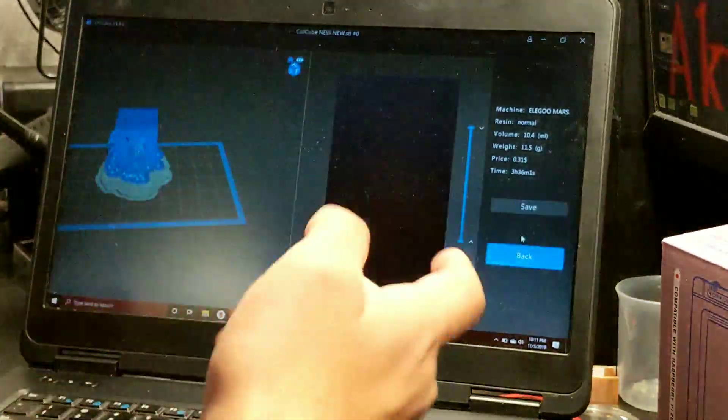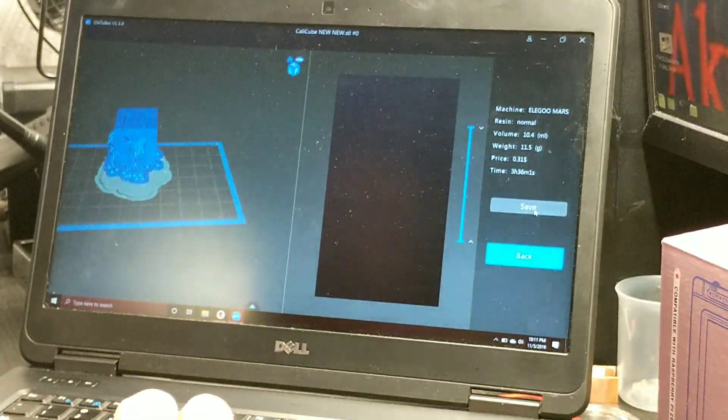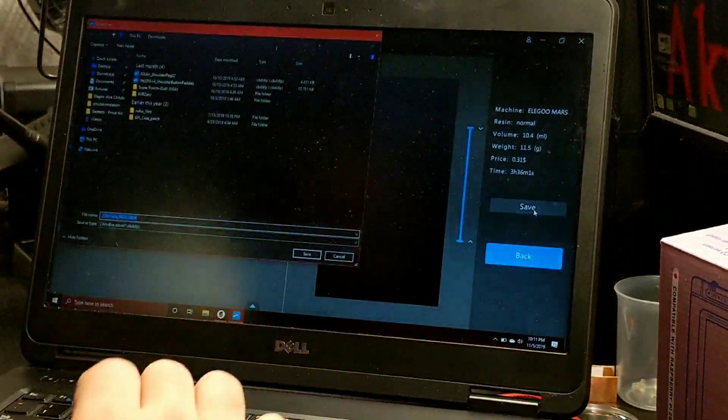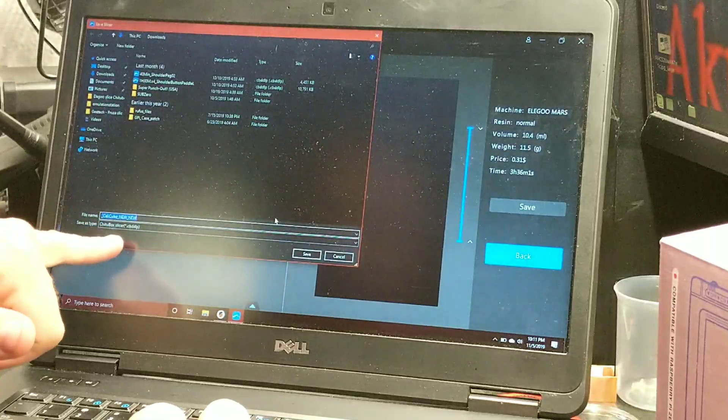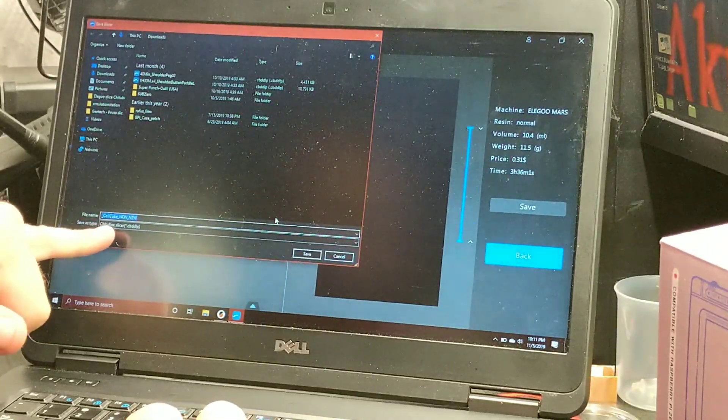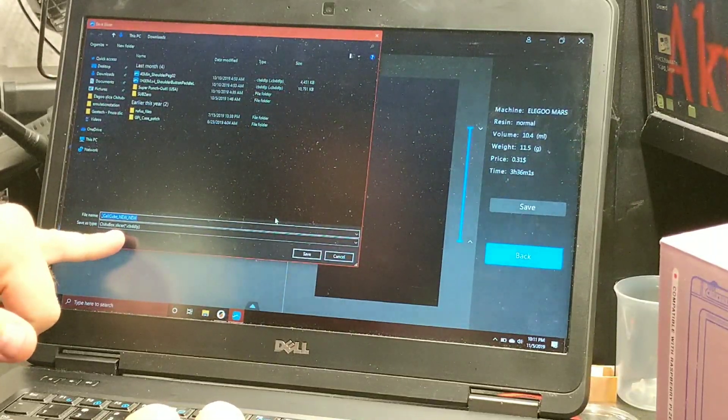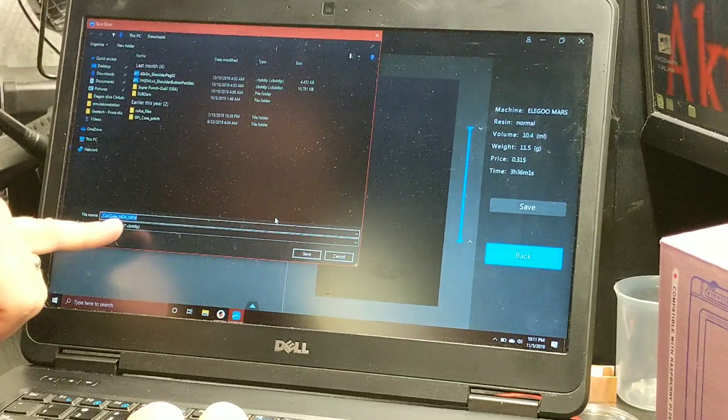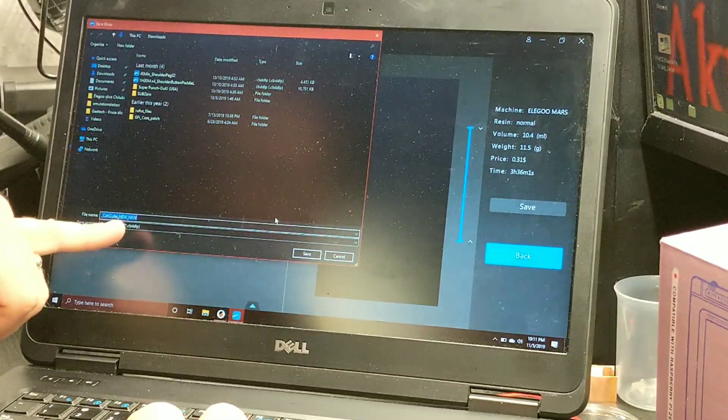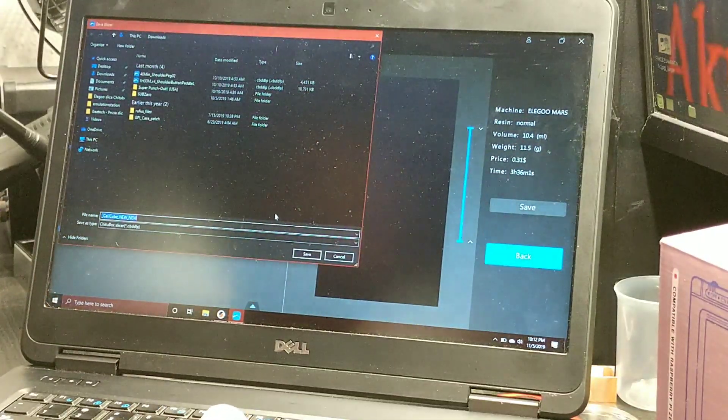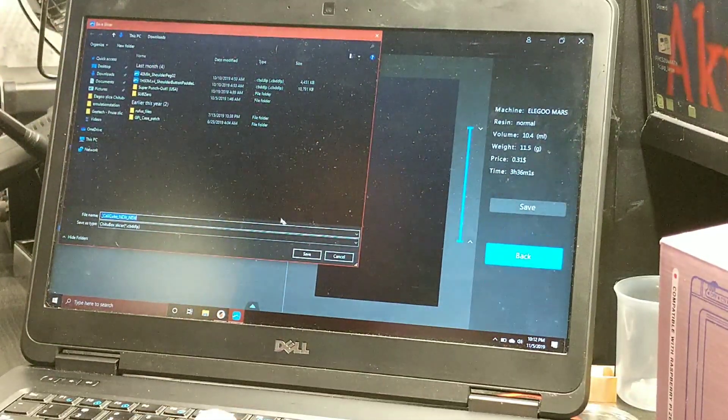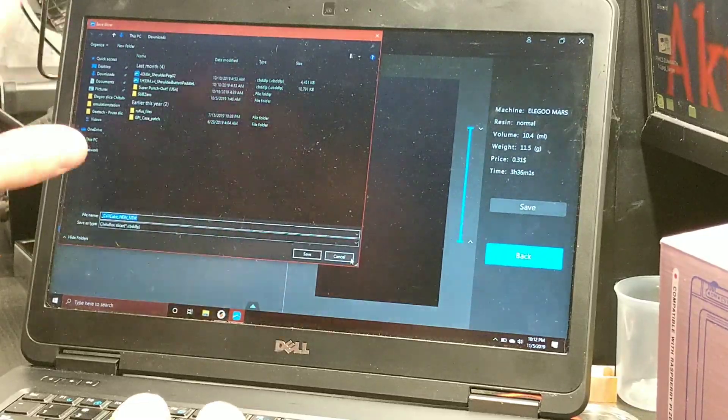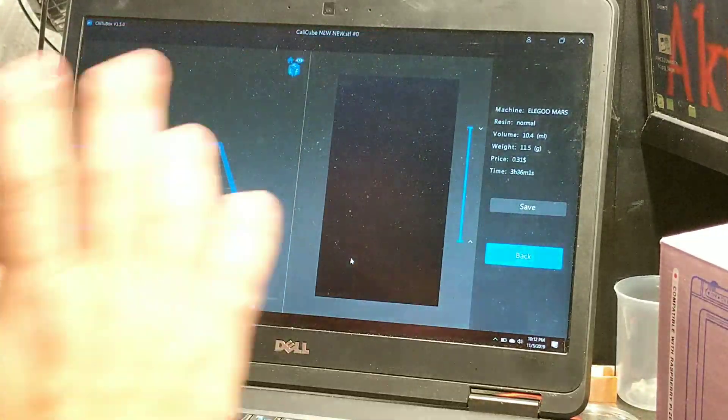Obviously you can change that depending on what settings you use. Once we're done, we're going to save this file. As you can see, it automatically changes it to the CBDDLP. Then you save it to wherever you need to.